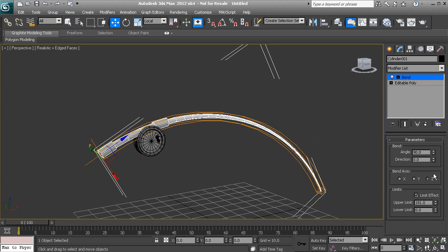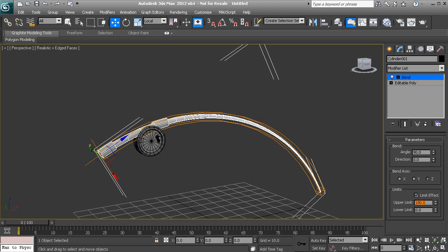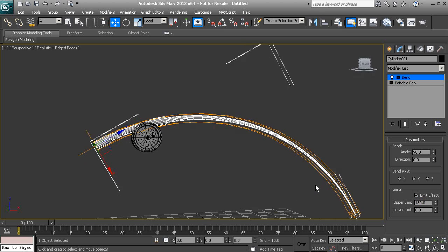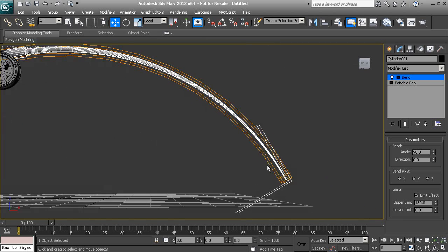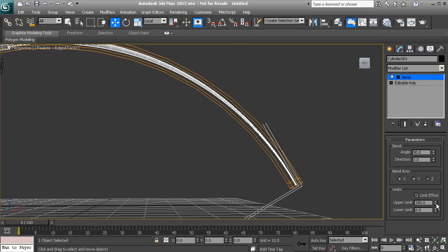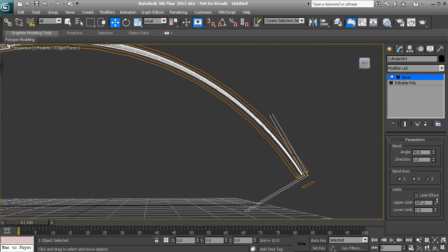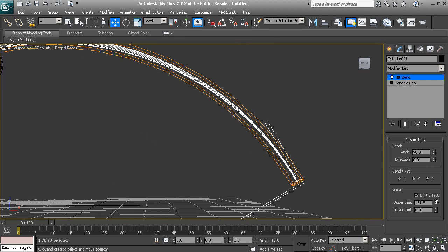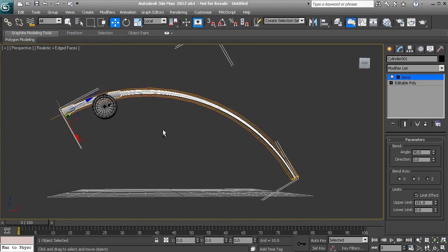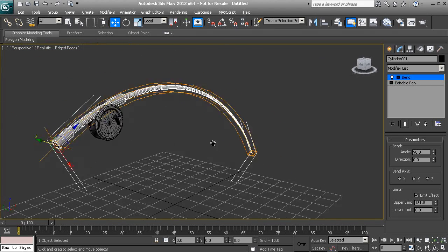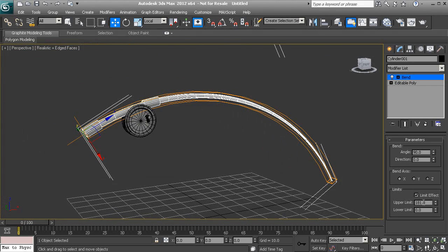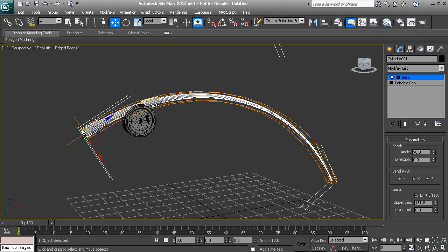So about 180 is the overall distance of our fishing pole here, maybe a little higher than that. Now you'll notice that even though we're putting this limit on here, it's still bending from this point down to this point. And that's because of the gizmo here.